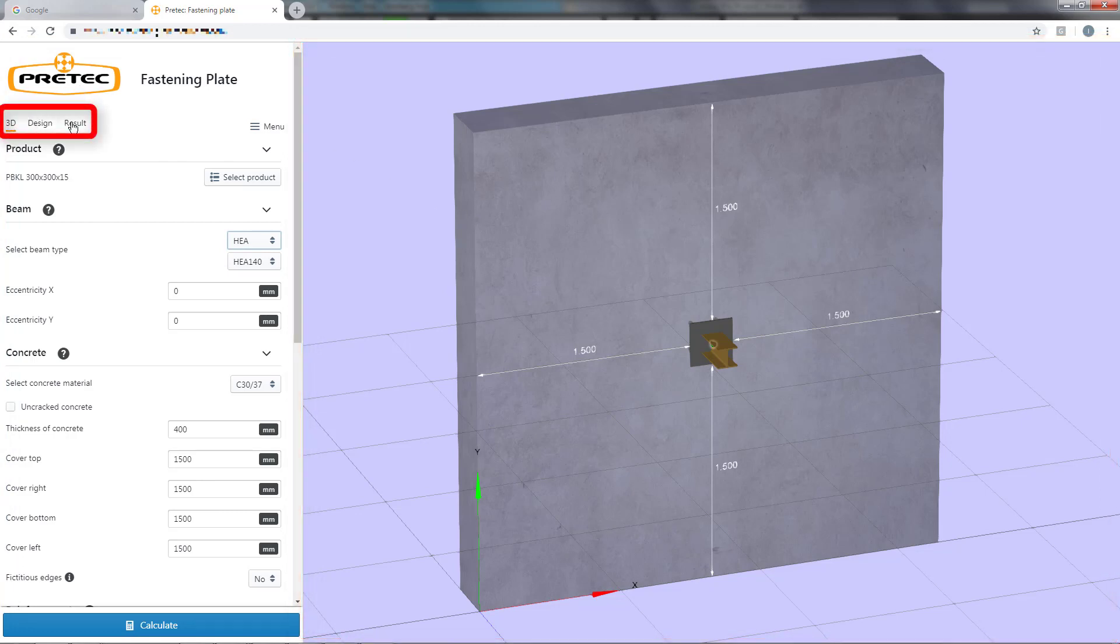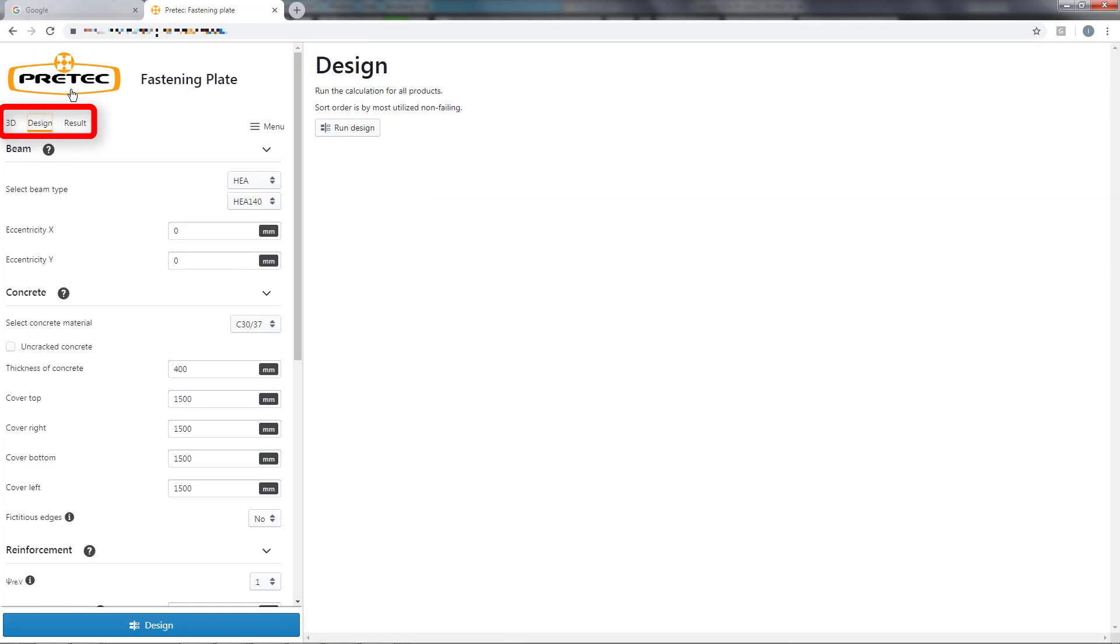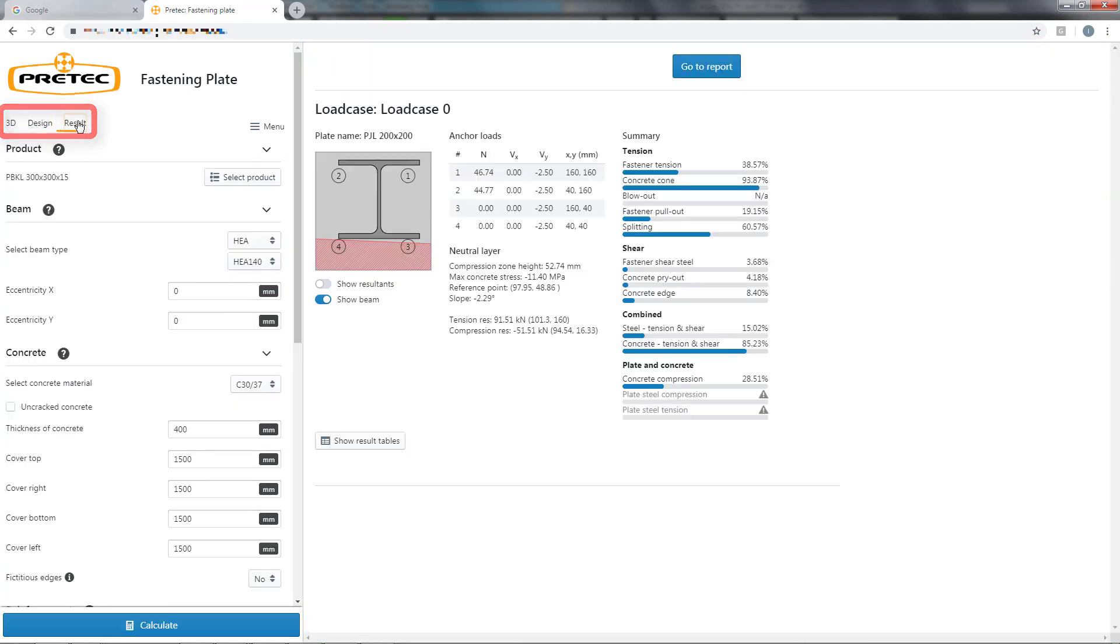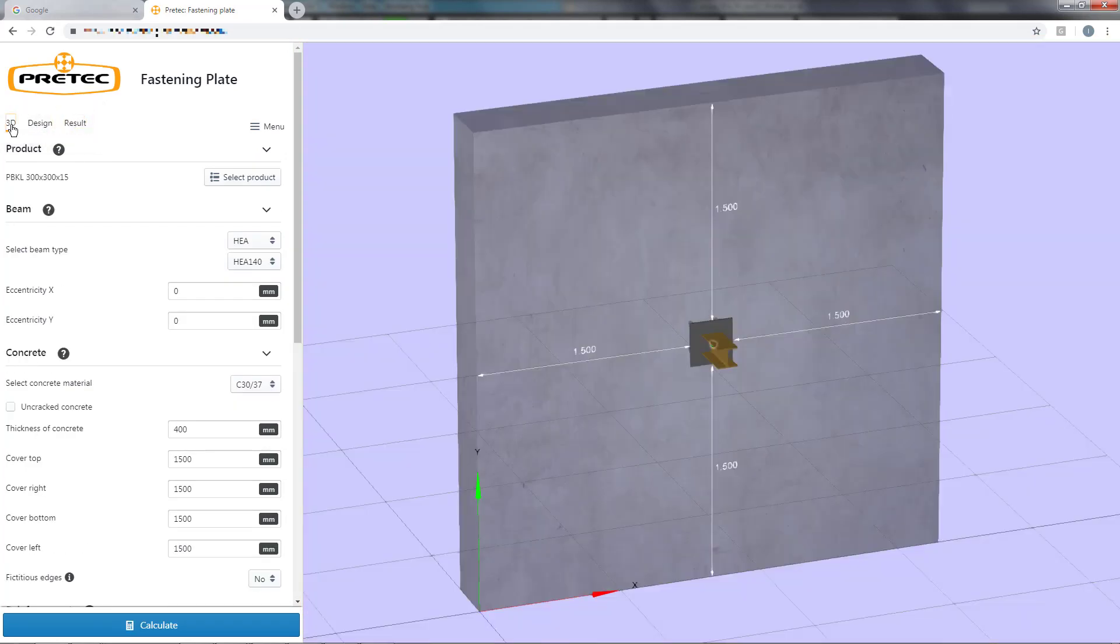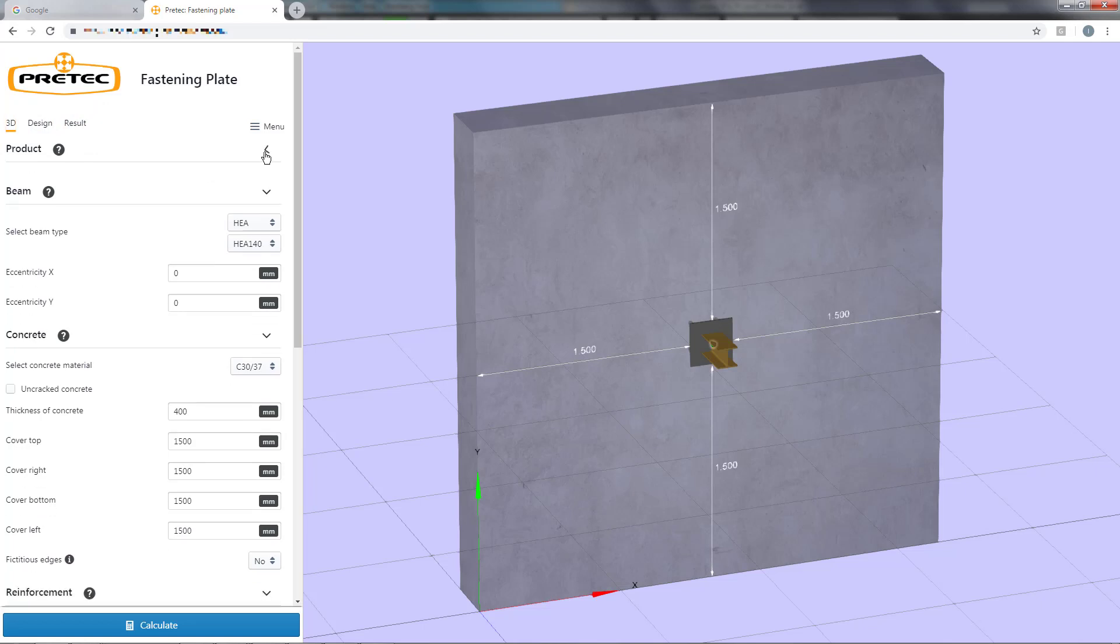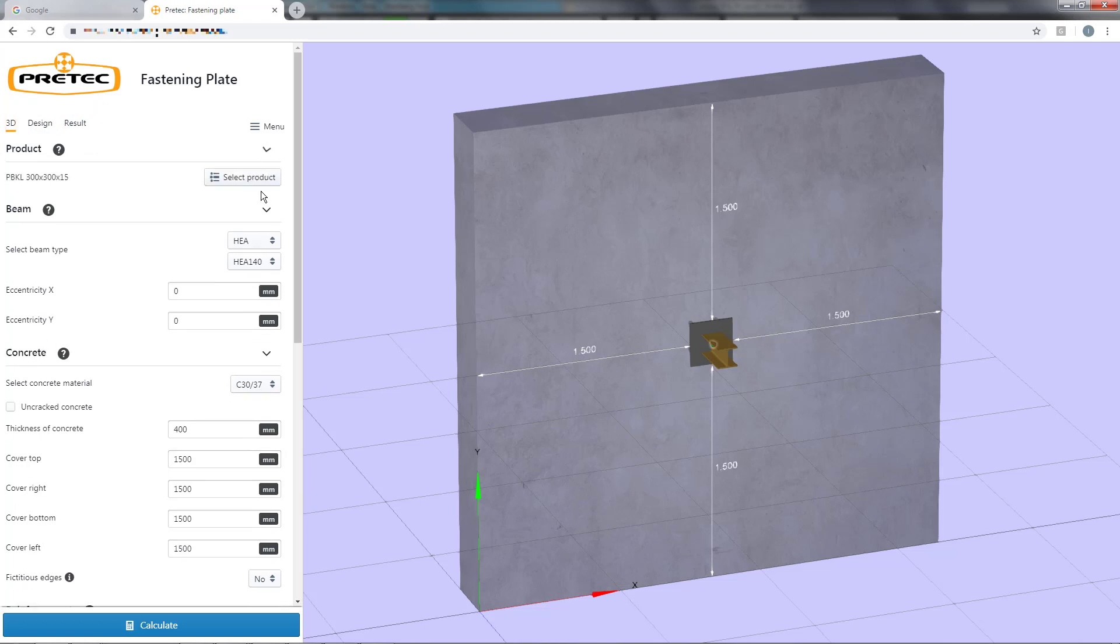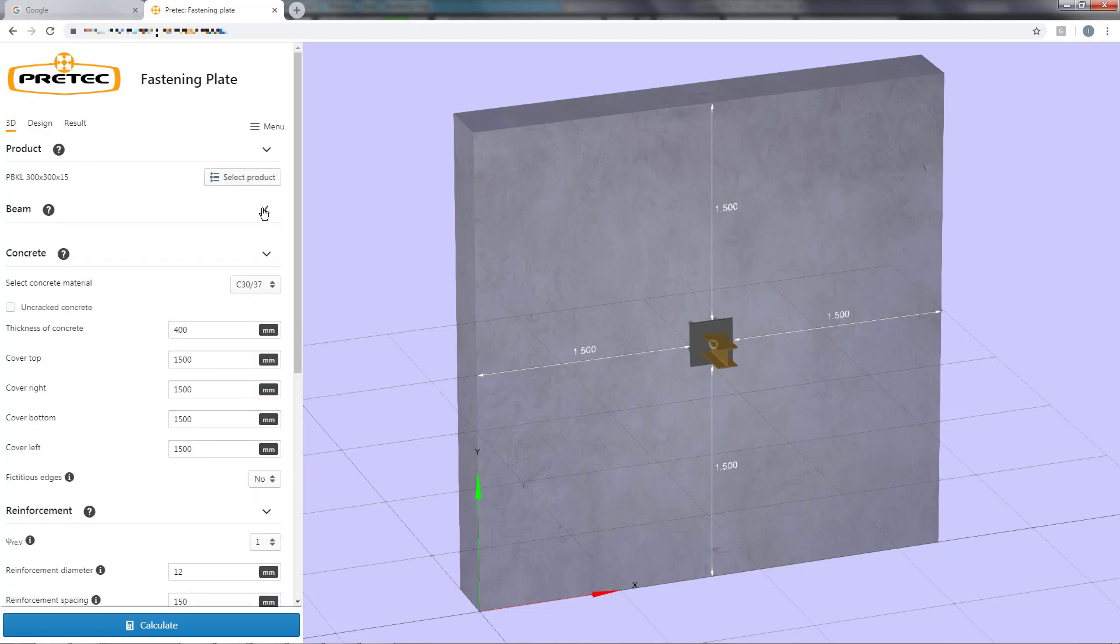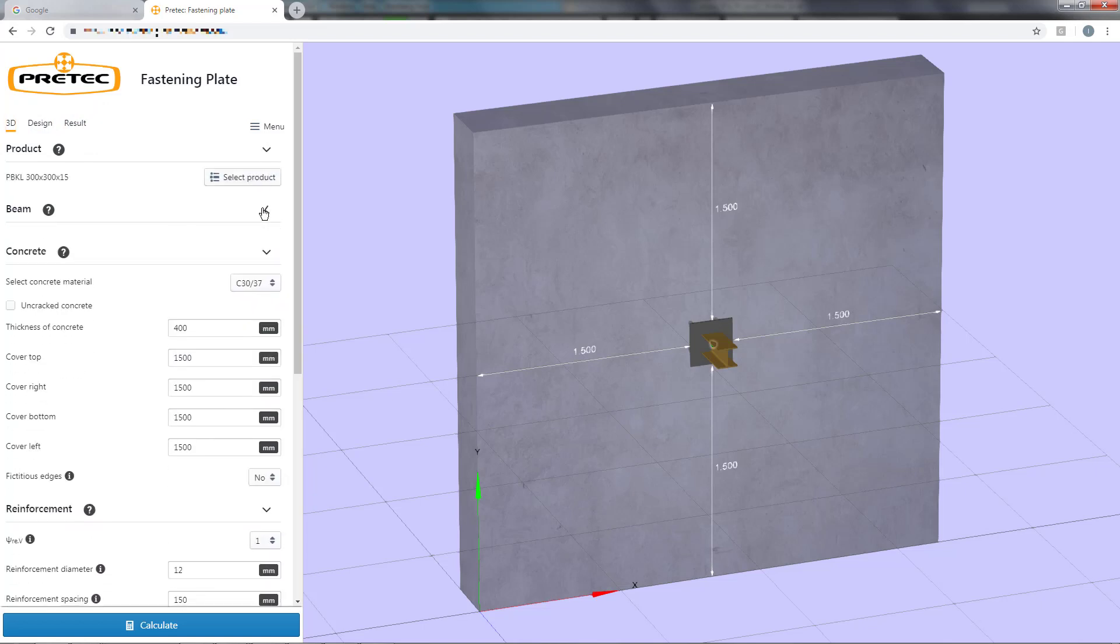It can either show 3D view, design data, or detailed results. The input field is divided into different expandable sections which can be of use if you are working with a lower screen resolution.